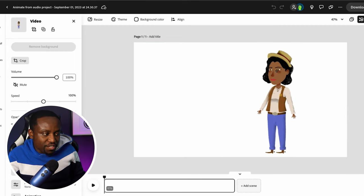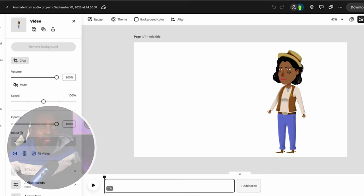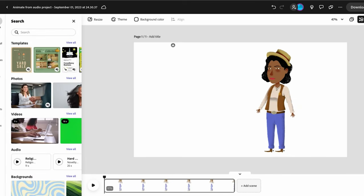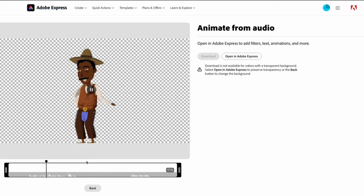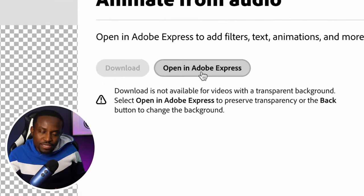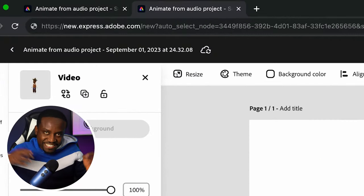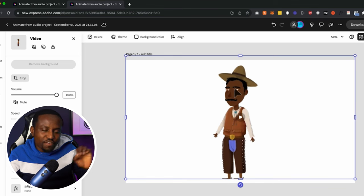We have the video with a transparent background that we can click and drag around. Now I'll open a new tab and open Adobe Express once more. This time I'll select Billy as the character and upload Billy's audio. Then I'll click on 'Open in Adobe Express' — this opens in a new project. Click on Billy and move it around a little to activate it, making it possible to copy.